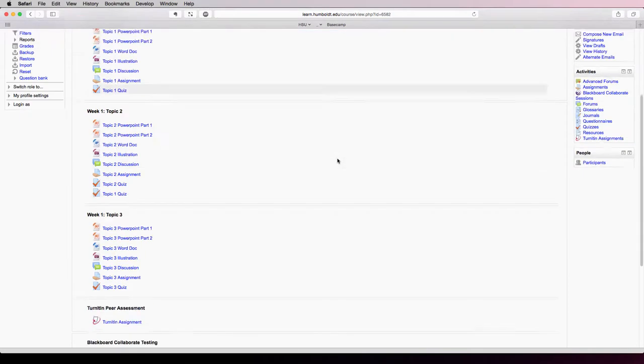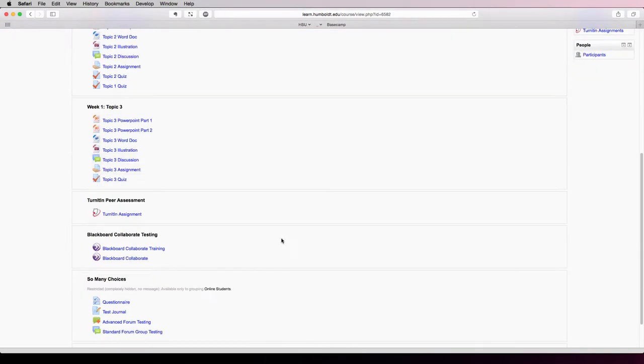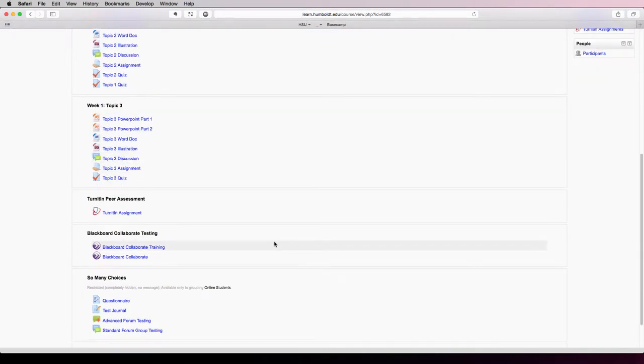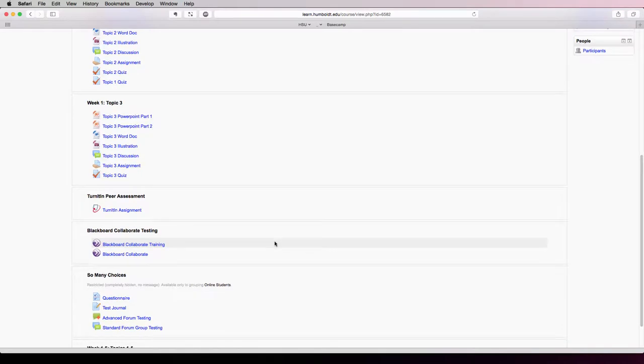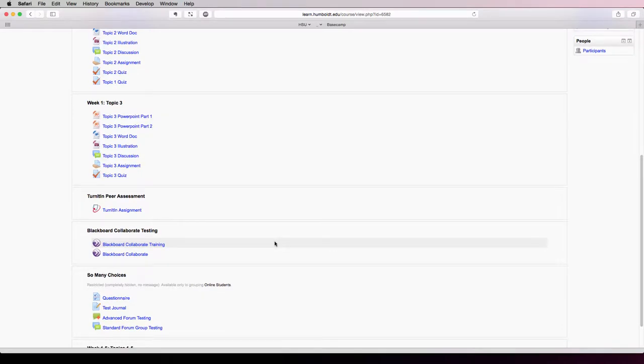In order to do this, find the Blackboard Collaborate session that you've created in your Moodle course and click the link.